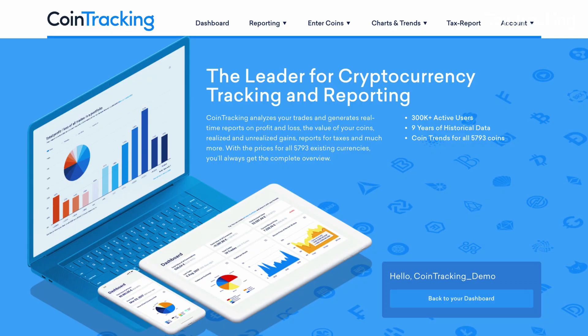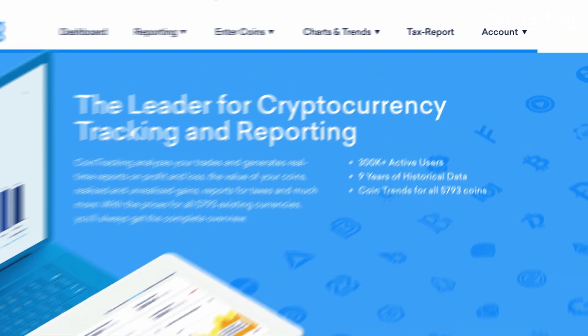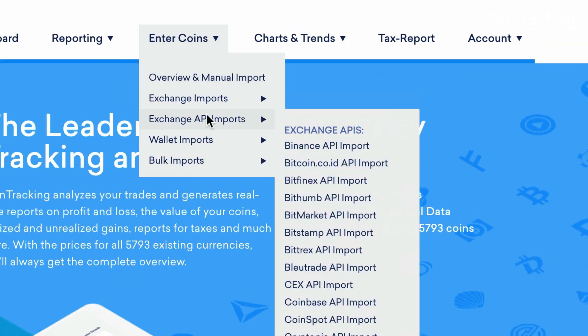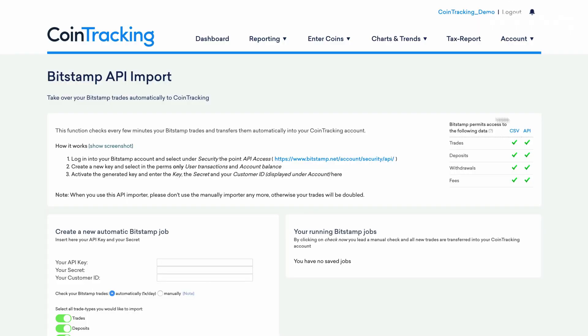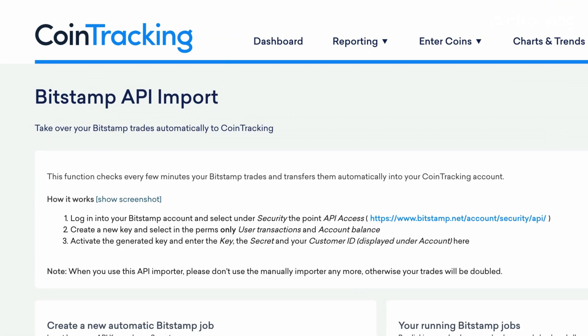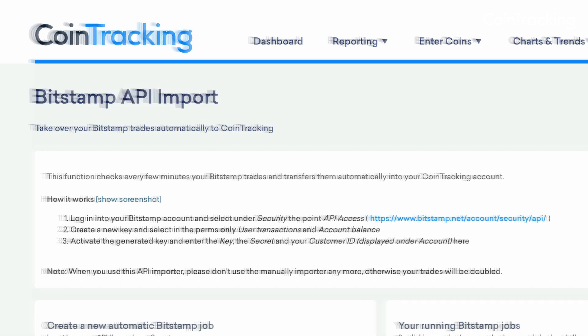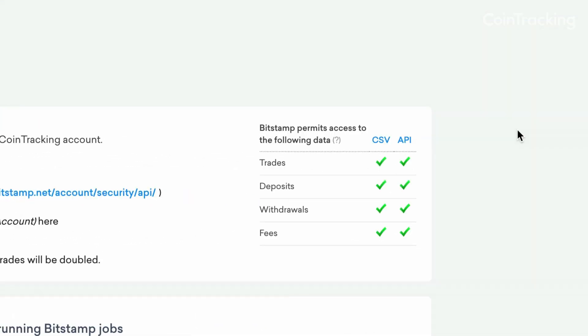Another option is to use the drop-down menu from the main navigation page and select Exchange API Imports. Keep in mind, at the top of this page you'll need to pay attention to the notes and possible limitations of the API.